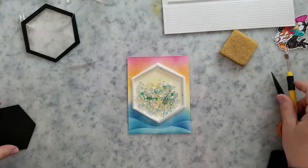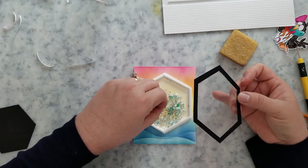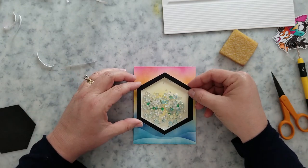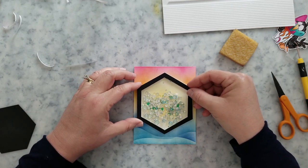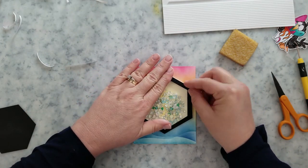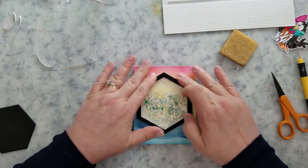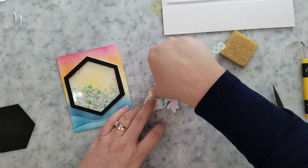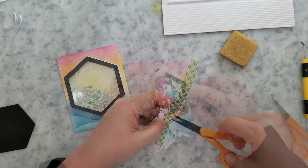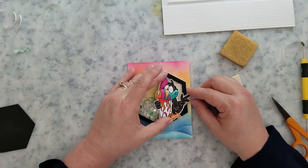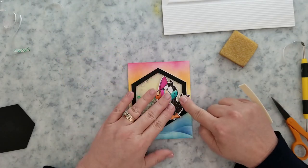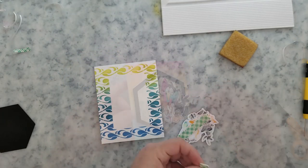I'm carefully removing the release paper from that adhesive, and I'm going to go ahead and close up my shaker now. It's so easy when you build a shaker from the ground up. So I'm going to add some mounting foam to the back of the toucan and place it on the sequin, on the shaker.